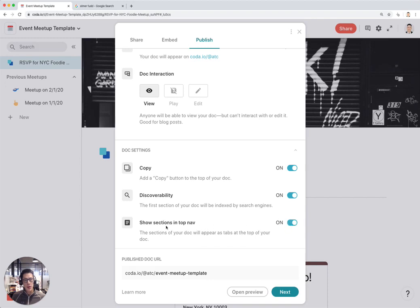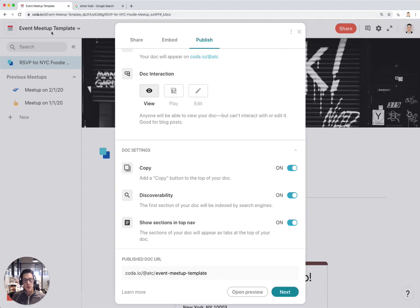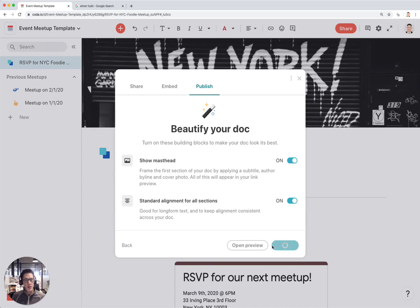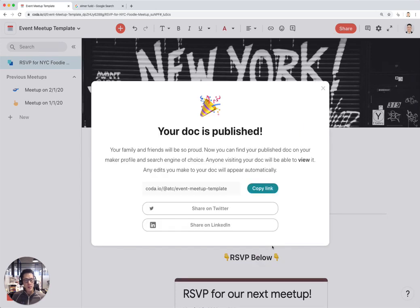This is the one toggle that's important to keep on, which is Show Sections in Top Nav, because that will make your published doc feel a little more like a website. Then you can change your URL here. I'm just going to keep it as event meetup template, which is the title of the doc. Hit Next, and there's a few other options to make your doc look really nice. I'm going to leave these on by default. Hit Apply and Publish. And then here's your doc link, it's published. I'm going to copy link.